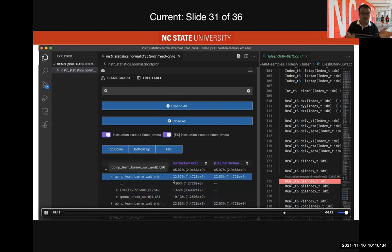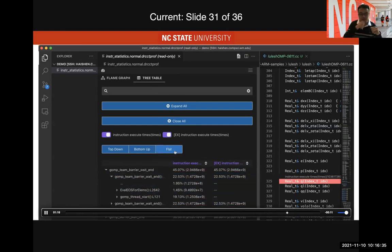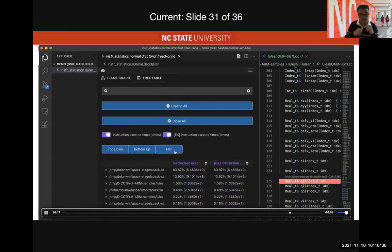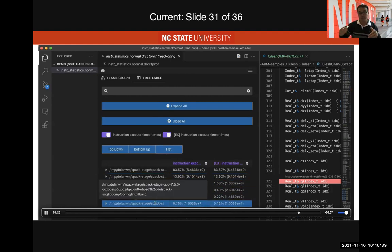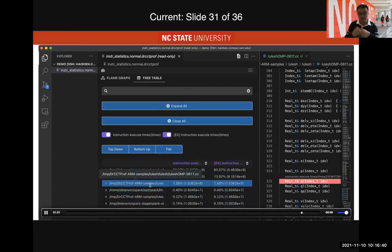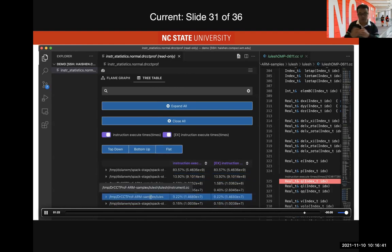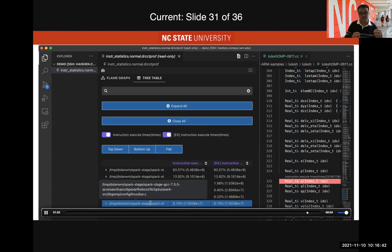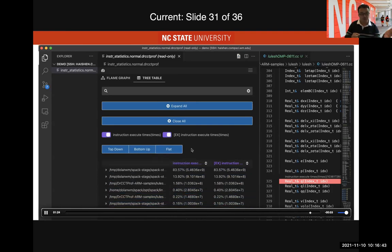The tree-table view provides top-down, bottom-up, and flat views showing all collected information. The bottom-up view shows where the barrier is called from in the call path, indicating where most time is spent. The flat view shows different files and how much time each consumes.